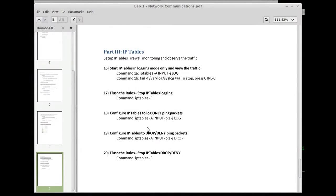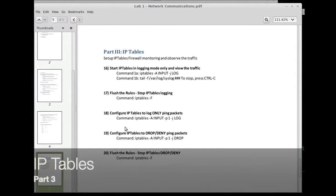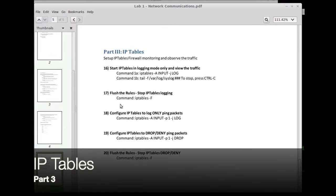Okay, welcome back to the beginner series for Kali Linux. We're gonna start part 3, IP tables.